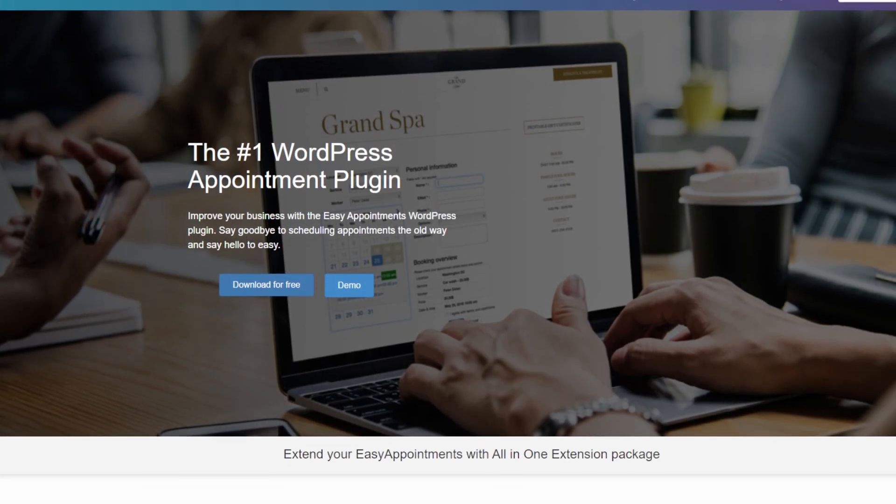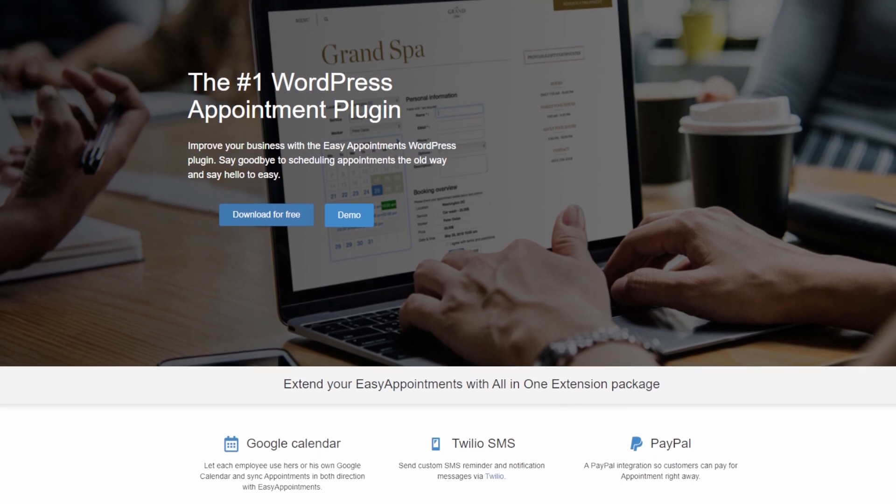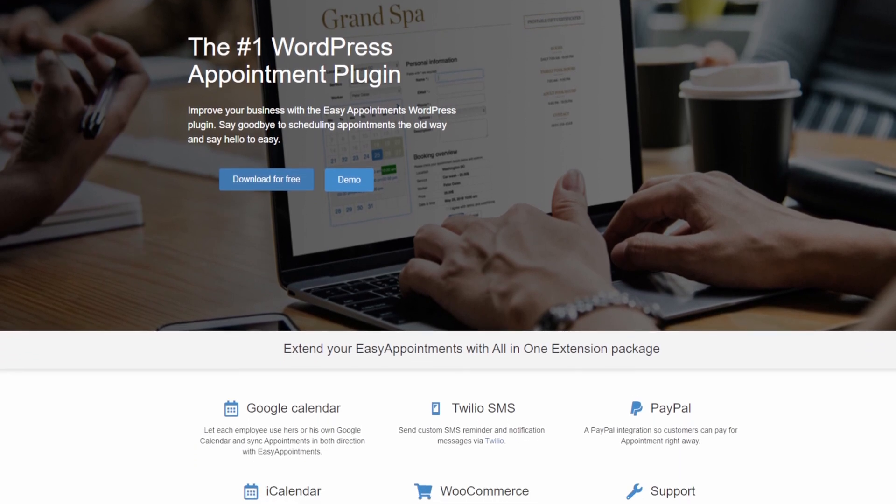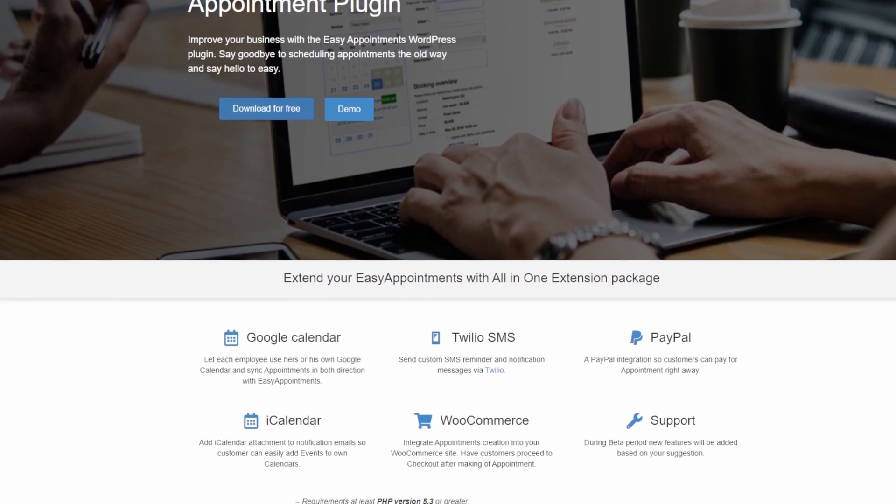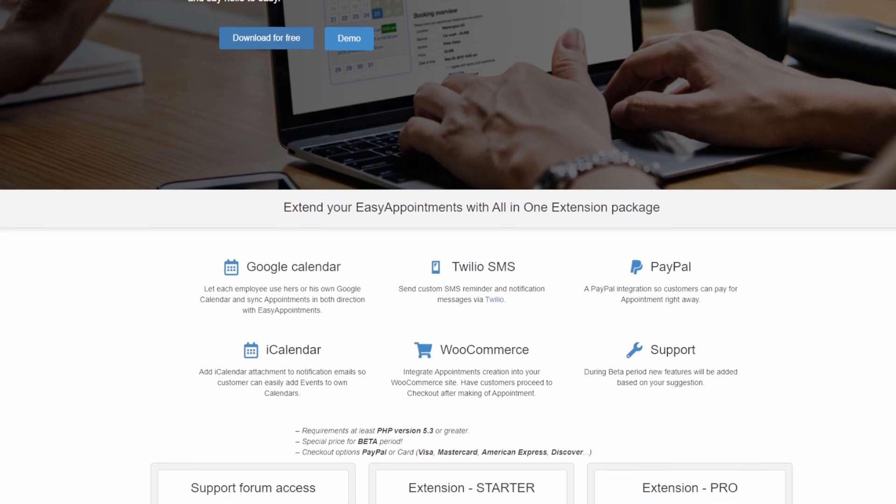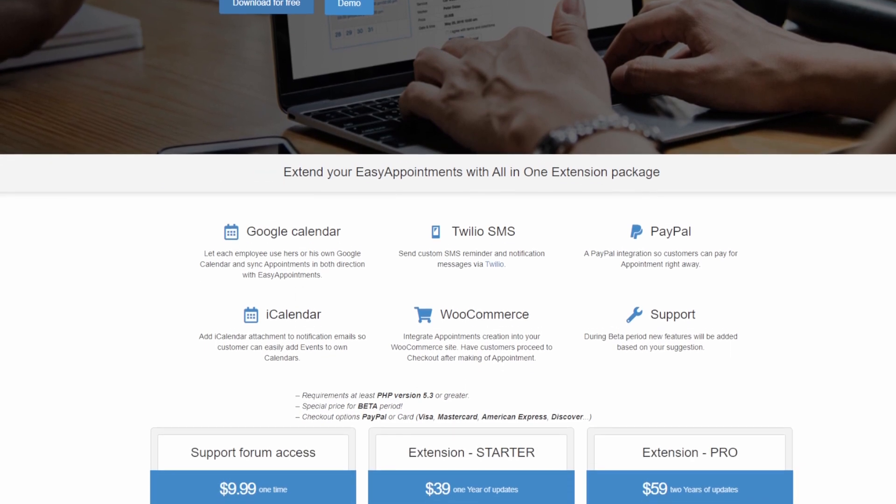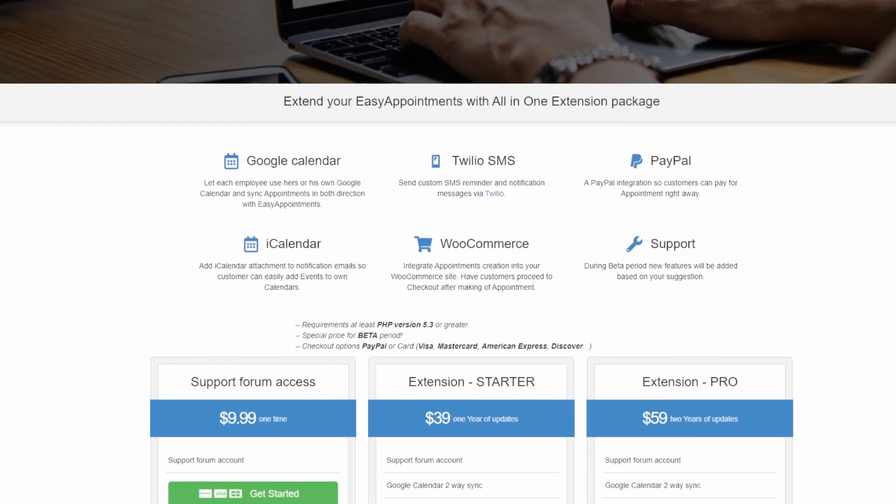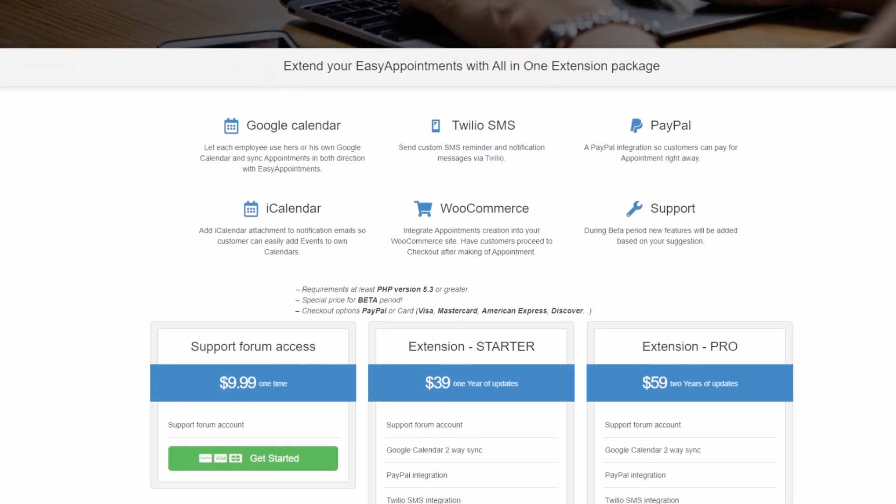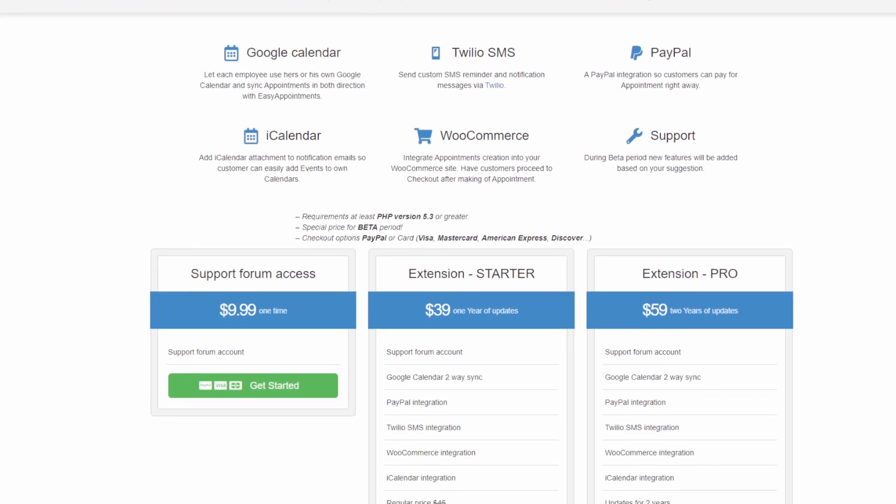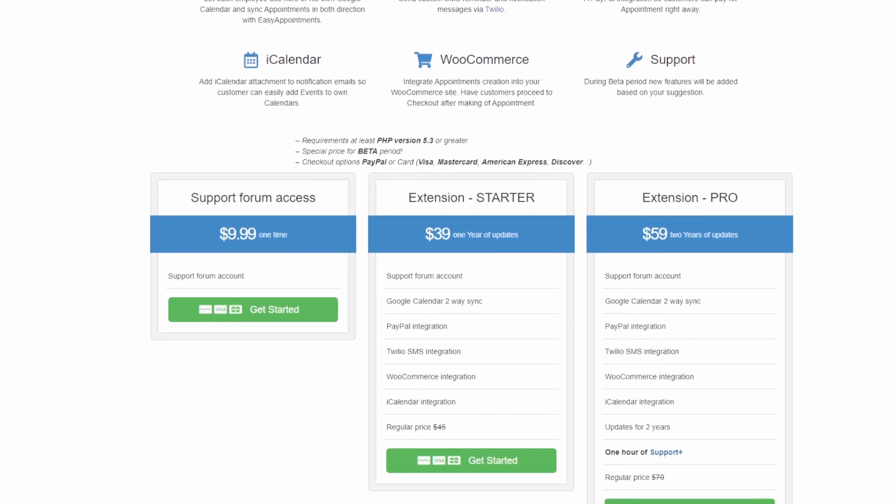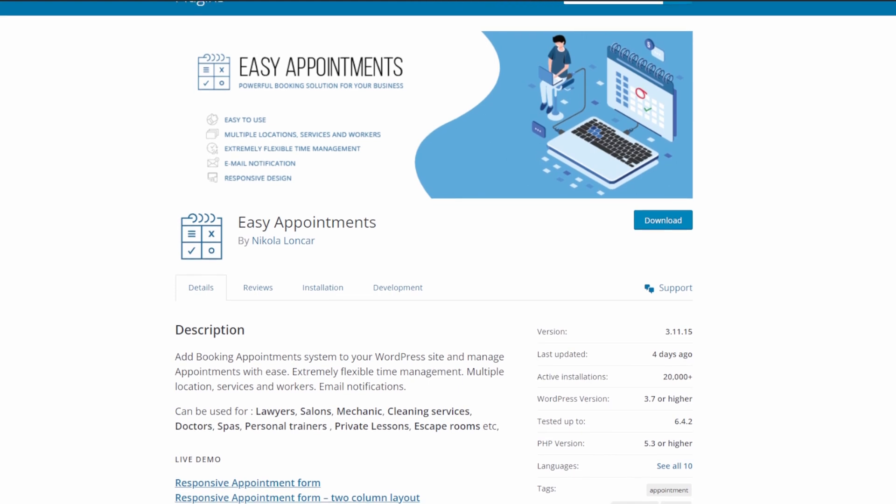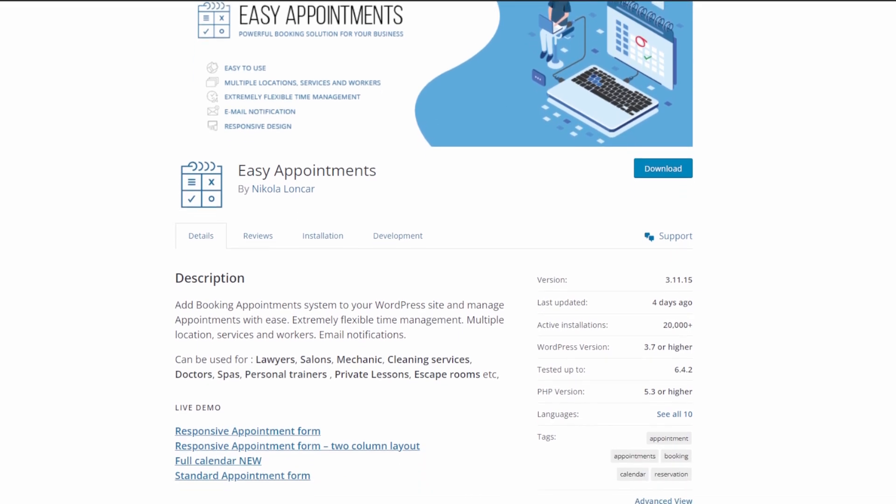It's a flexible and free WordPress appointment booking plugin. It allows you to easily add multiple locations, services, and workers. After that, you can create flexible connections with granular control of the calendar. It also allows you to customize the booking form by adding custom form fields. You can easily add an appointment booking form to any page or post using the shortcode.